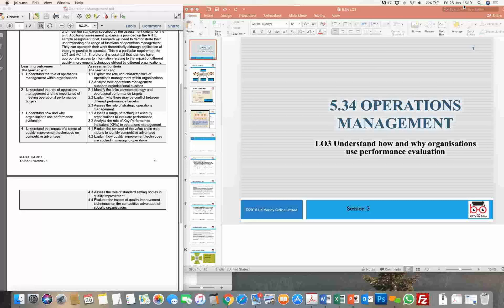Just a brief recap in terms of what we've covered so far. In the first session, when we started this unit, we looked at an overview in terms of why this unit is studied predominantly in the business and administrative course. We understand that every department has operations, and we need to look at details of where all the operations management is involved in the working of day-to-day activities required for the functioning of the organization.